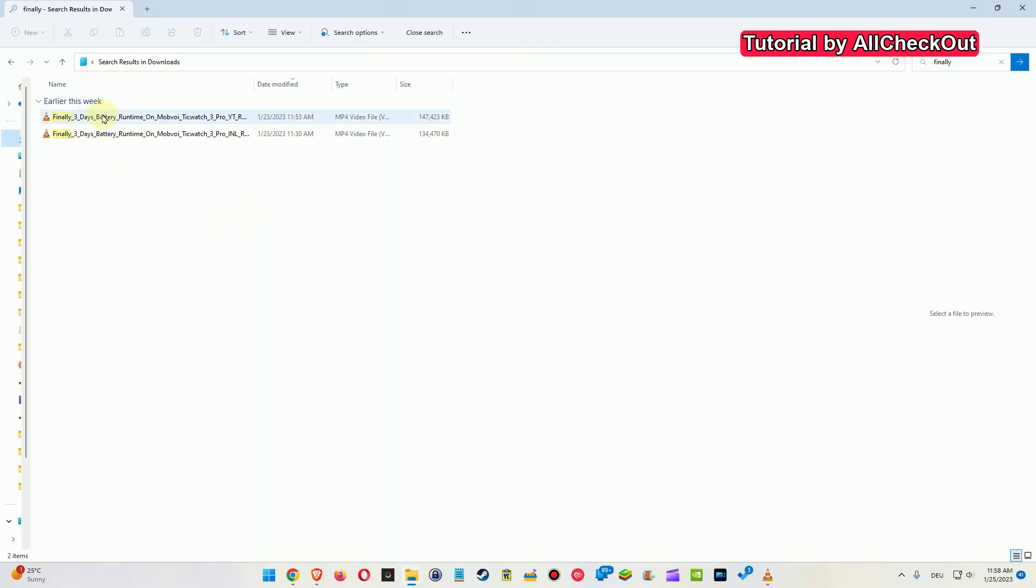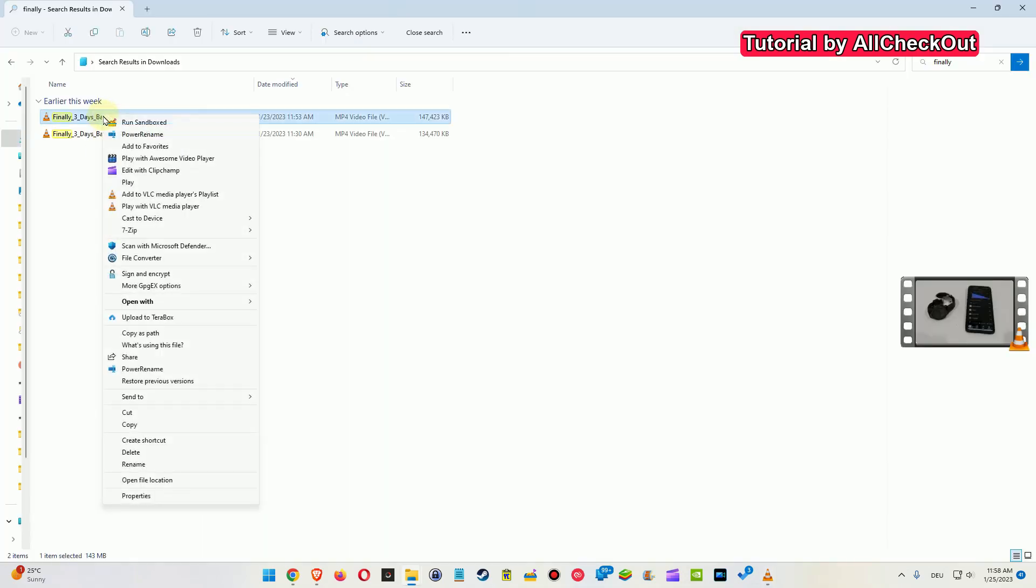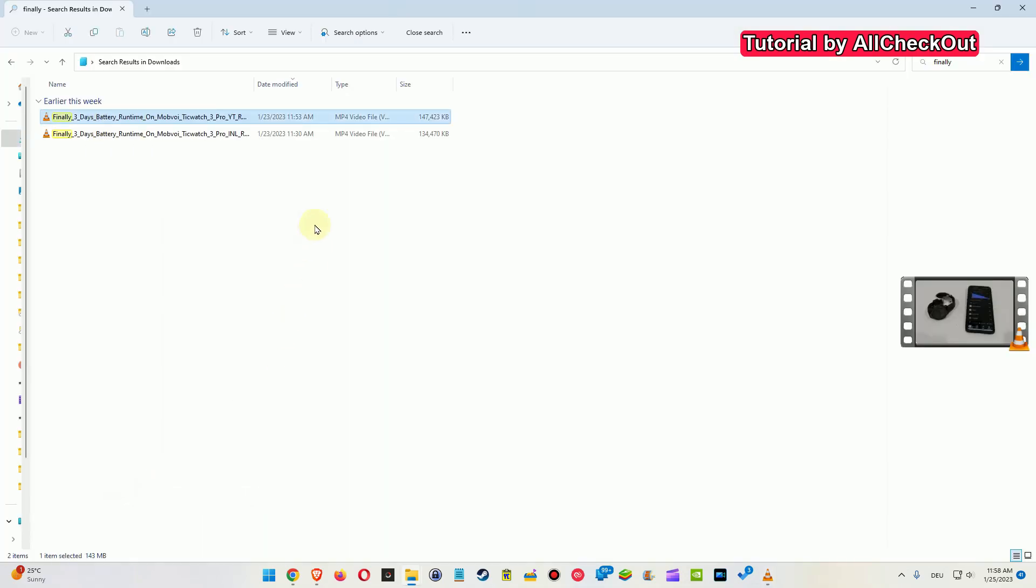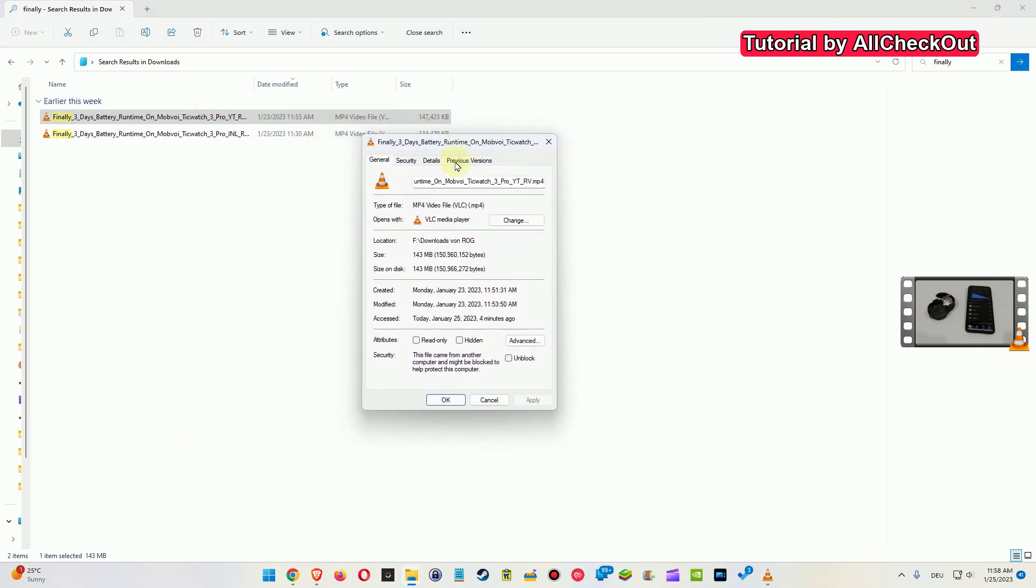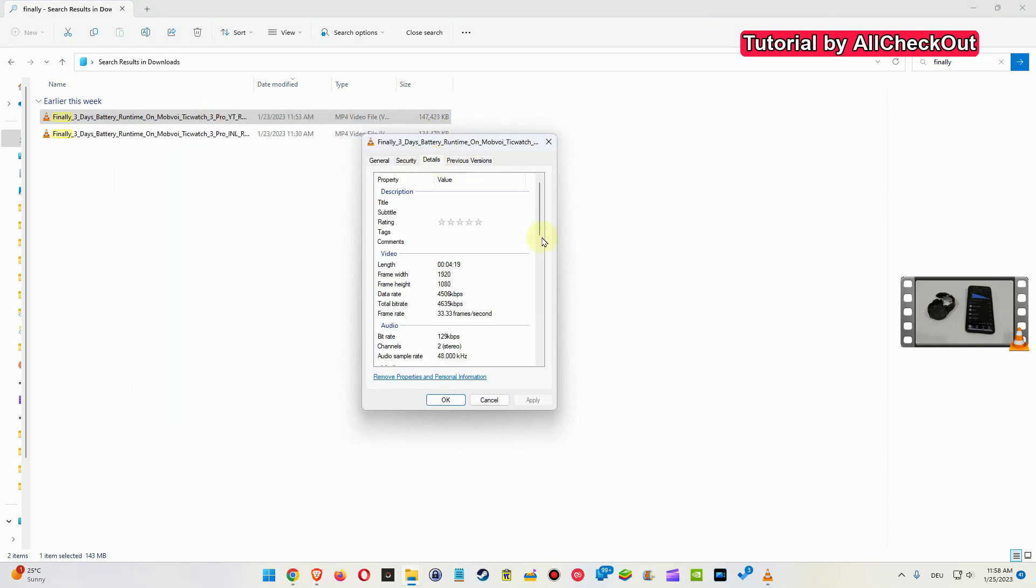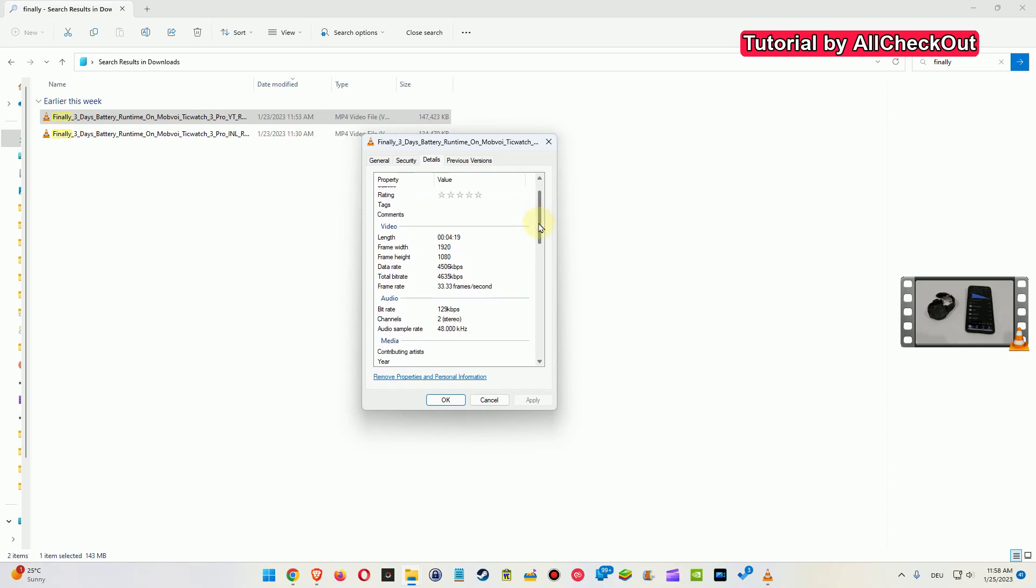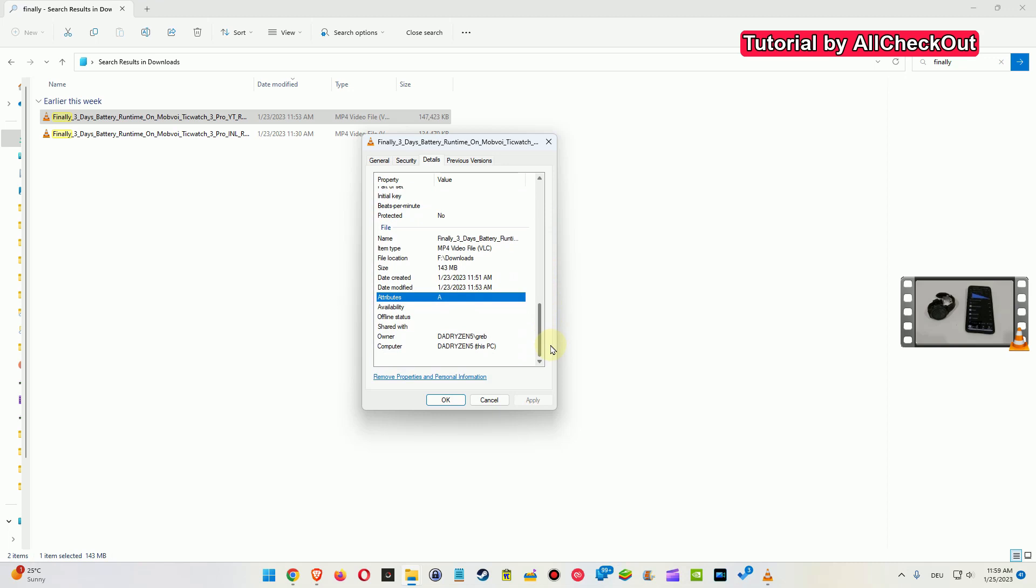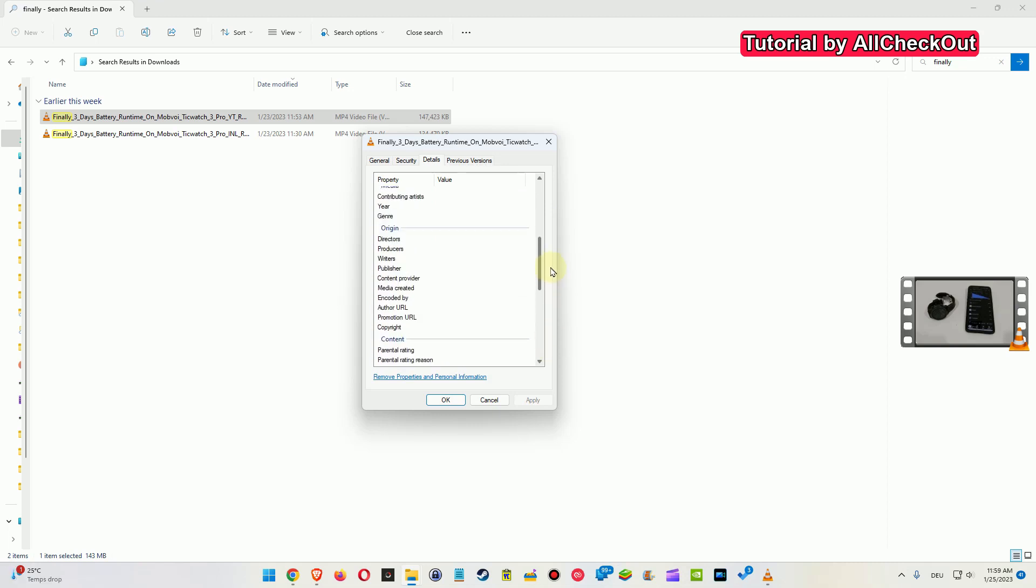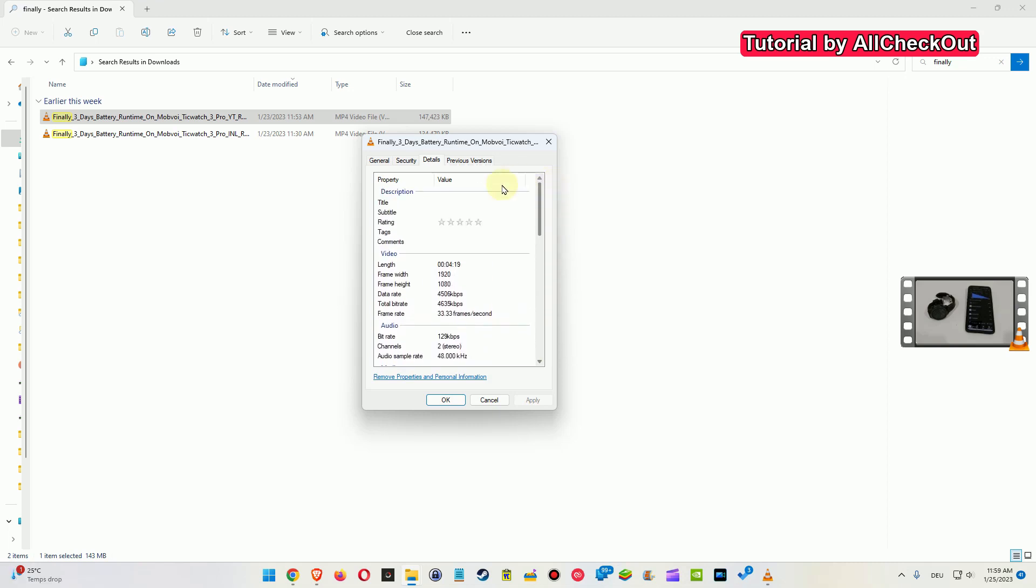Because unfortunately we cannot just right click on a video, go to properties, and see the information. I mean we can go to the details and find a lot of information about the dimensions and bitrate and a lot of things, but there is nothing here about the codec unfortunately. I have really no clue why they are not putting this information here.